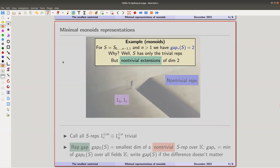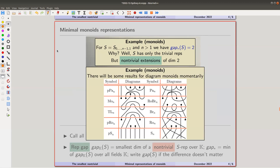What about my little monoid — the one with the arrows? As soon as you have more than zero arrows, you find a non-trivial extension of dimension 2. The representation gap is 2 for this monoid, and it's essentially independent of the characteristic — it works over any characteristic. There's no simple representation associated to it; it's just the non-trivial extension of those two trivial representations.